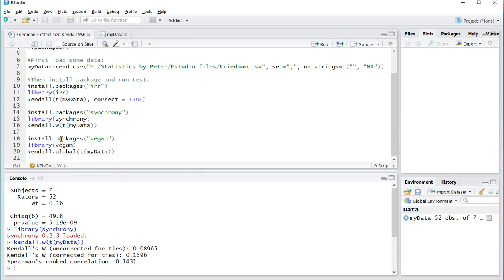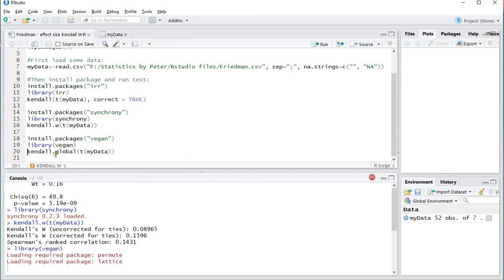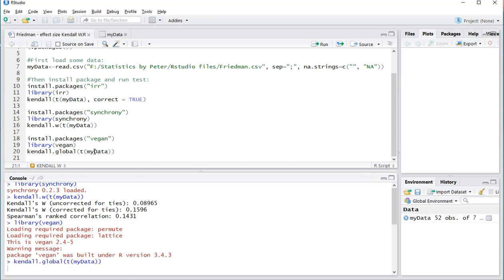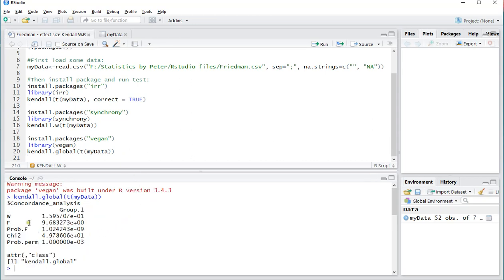And if you're using the Vegan package, then use kendall.global() and then of course transpose the data again. In this case, that will also give hopefully the same result. There is W as 1.59 to the power of minus 1, so 0.159.